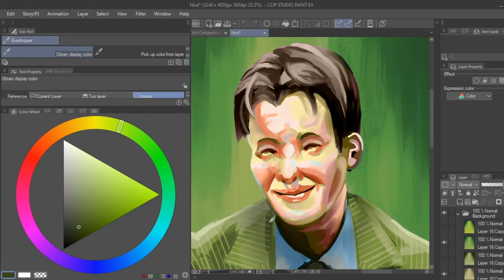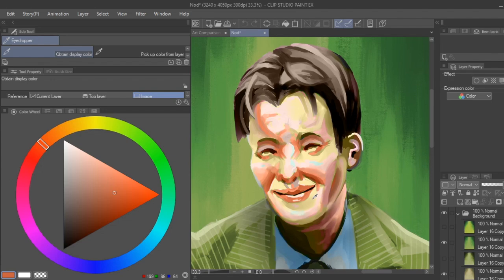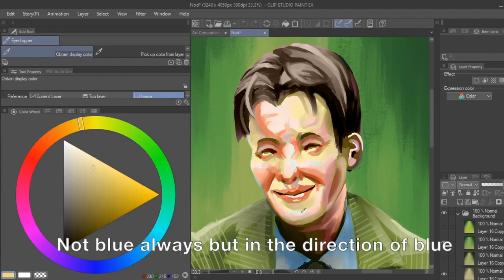For example, if I have a shadow from a warmer light, I may shift the darker colors towards a cooler blue as the shadow gets darker.